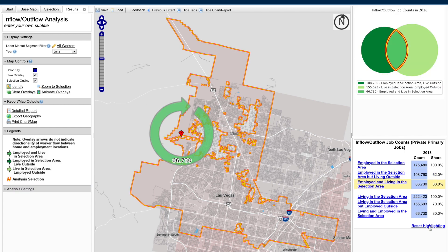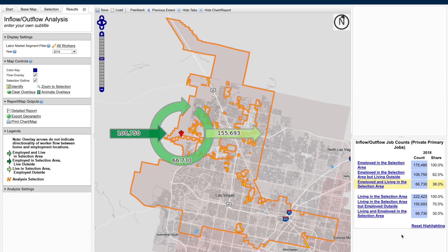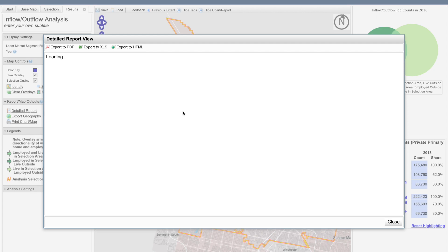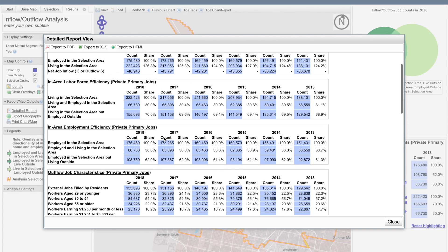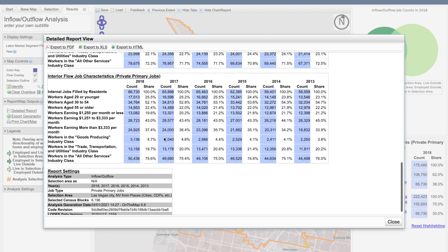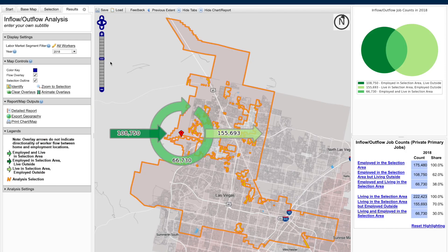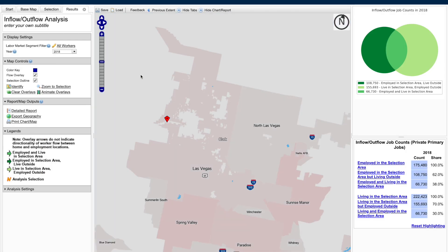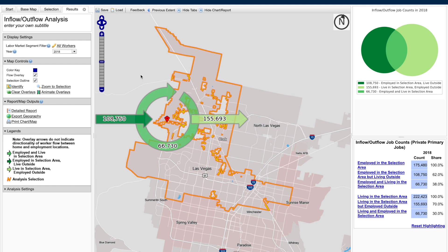If you want to reset, simply click on the reset highlighting link at the bottom. To the left on the results tab, you'll also be able to click on a detailed report, which will give you even more information that is provided in your chart. And that's how easy it is to get the inflow and outflow for a particular area.